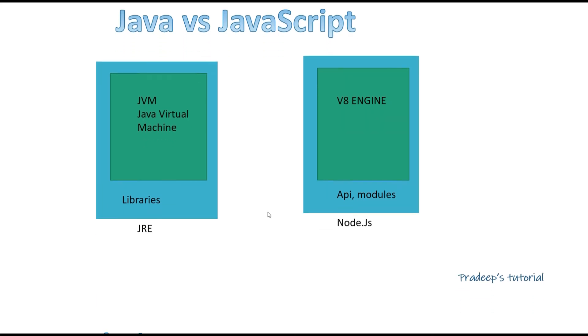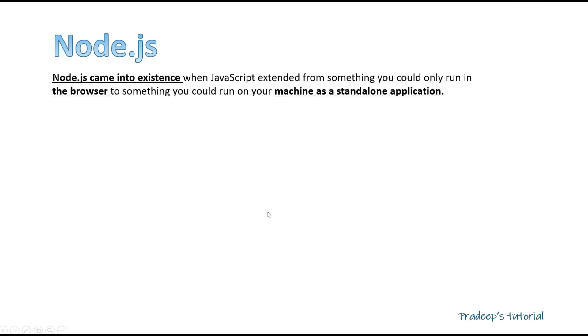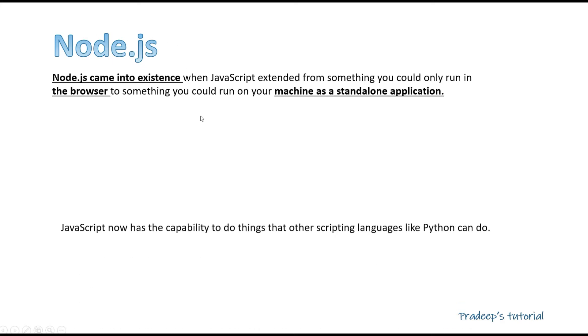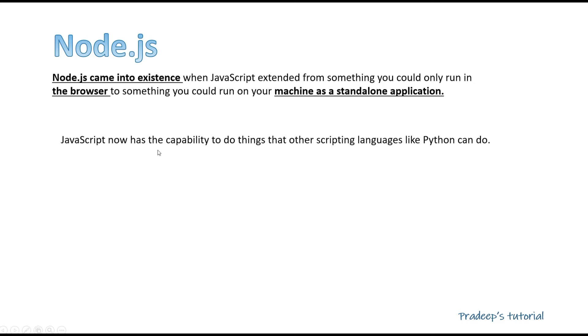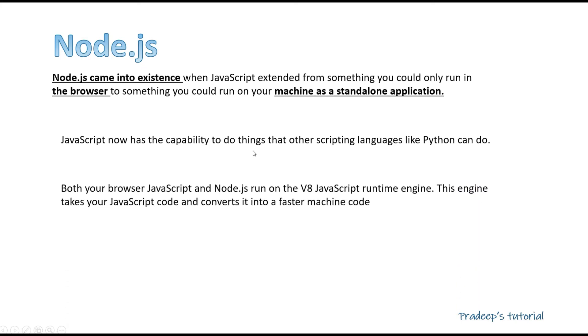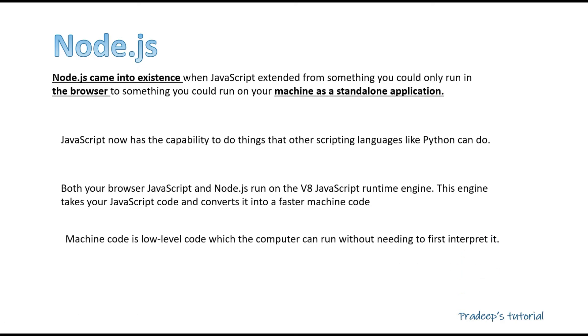So now try to understand Node.js definition. Node.js came into existence when JavaScript extended from something you could only run in the browser to something you could run on your machine as a standalone application. Now JavaScript is not limited to the browser, it is something you can run in your physical system. That is really interesting and this is only possible through Node.js. JavaScript now has the capability to do things that other languages like Python can do. Both your browser JavaScript and Node.js run on v8 JavaScript runtime engine. This engine takes your JavaScript code and converts it into a faster machine code. Machine code is low level code which the computer can run without needing to first interpret it.